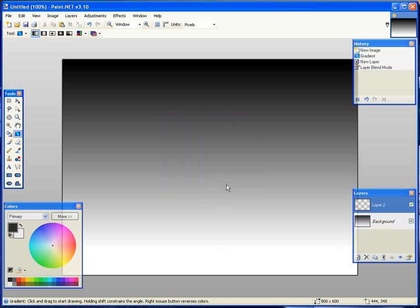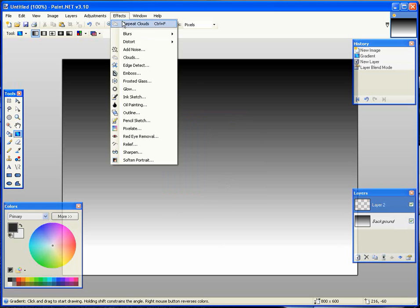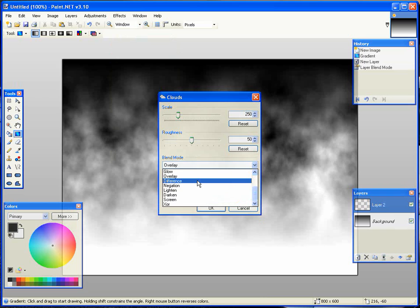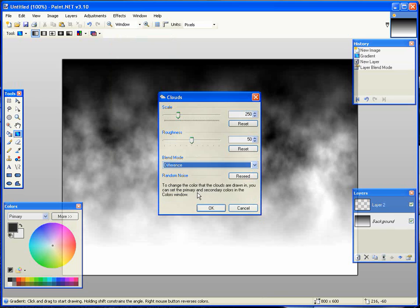Now we're going to go to Effects, and we're going to go to Clouds. Once you're on Clouds, choose the Blended Mode Difference, and click OK.